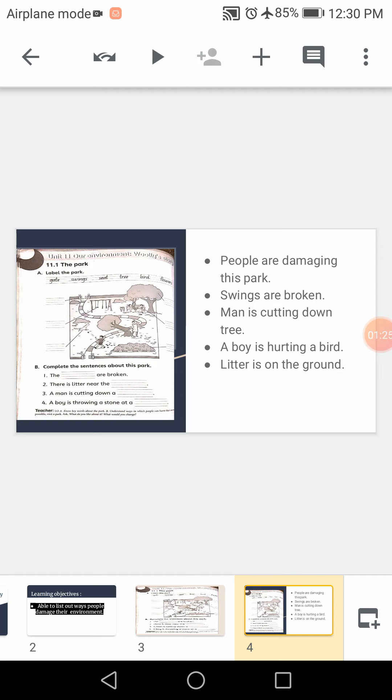Here is a park. In this picture, let's see what this picture is showing. People are damaging this park. Swings are broken. Man is cutting down tree. A boy is hurting a bird. And litter is on the ground. These four things we can see in this picture.